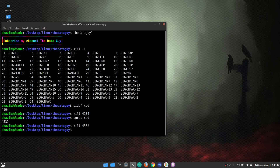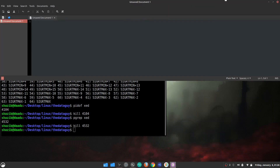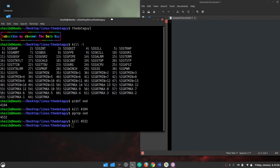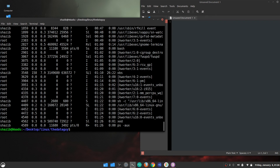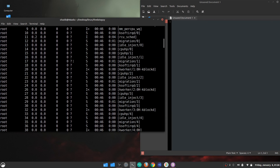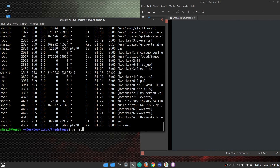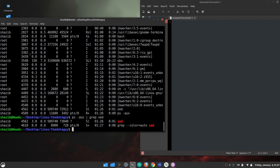It got killed. There is a third way to get the PID. There is a command called 'ps', which will list all the processes running in your system along with their PIDs. You can write 'ps aux' and then use the 'grep' command to filter all entries that contain the string 'xed'.